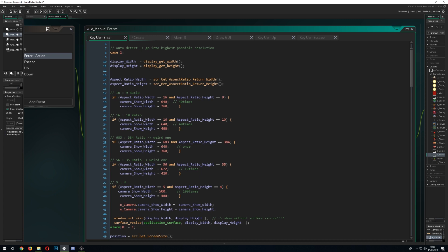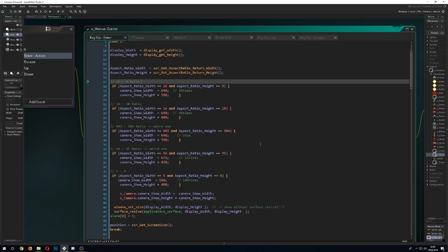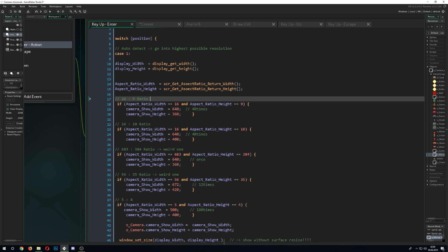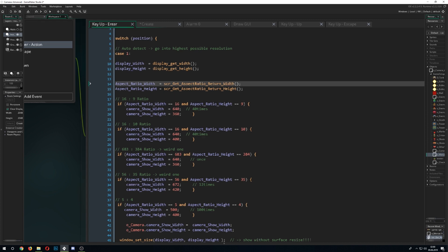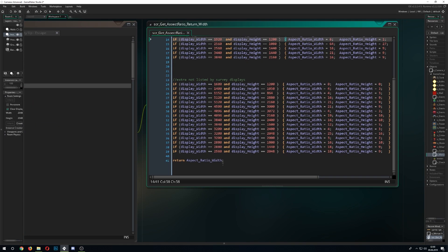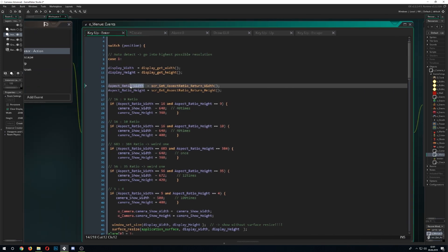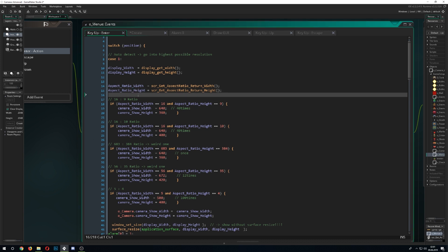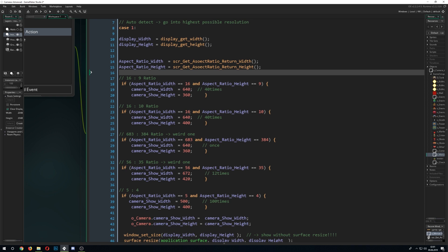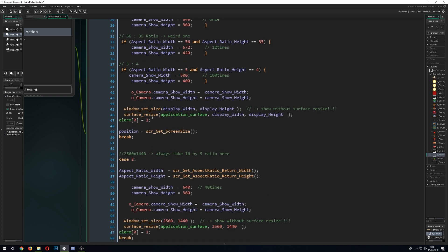When you press Enter on a menu item, the first option is auto-detection, which does the same thing as in the camera object — getting the display width and height, getting the aspect ratio via the script, comparing aspect ratios and returning the value. This stores the aspect ratio height and width, then assigns the ideal camera cut width and height accordingly, and triggers the alarm to re-center.